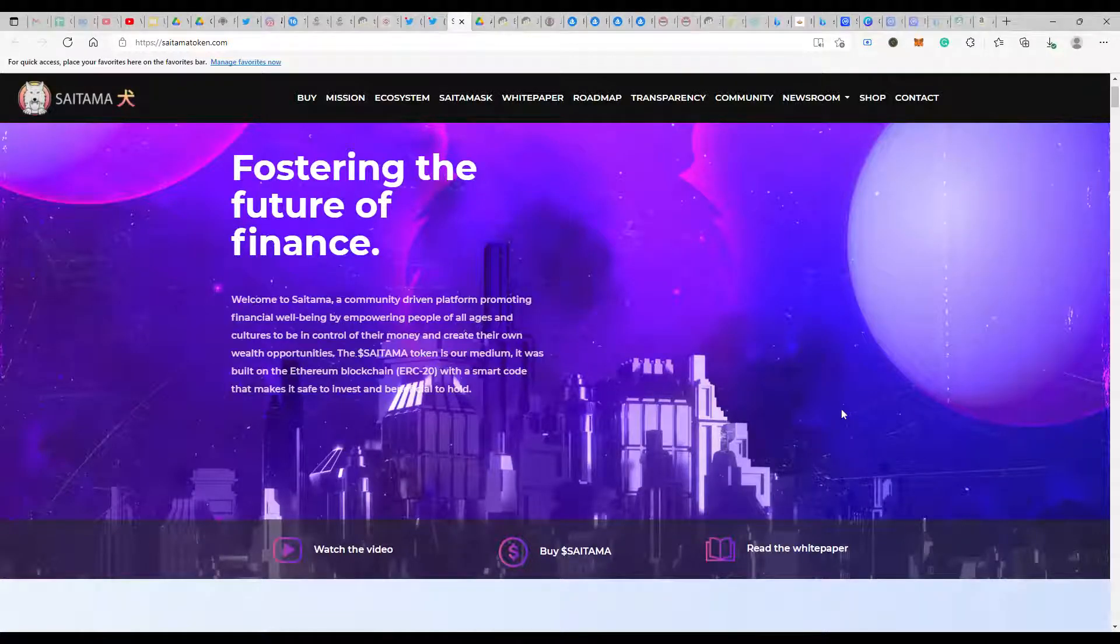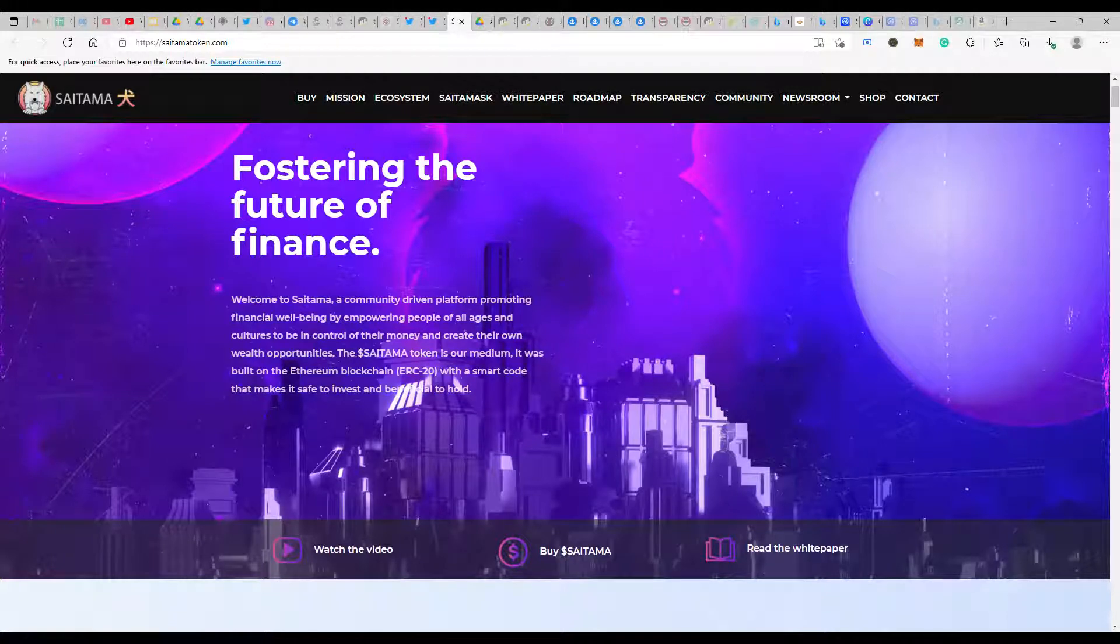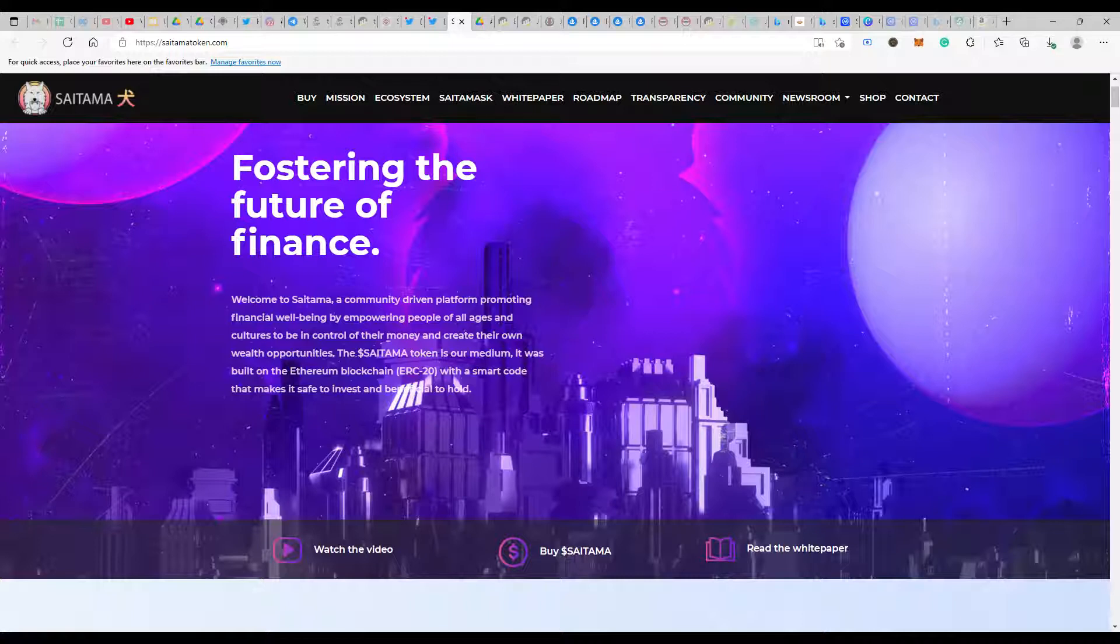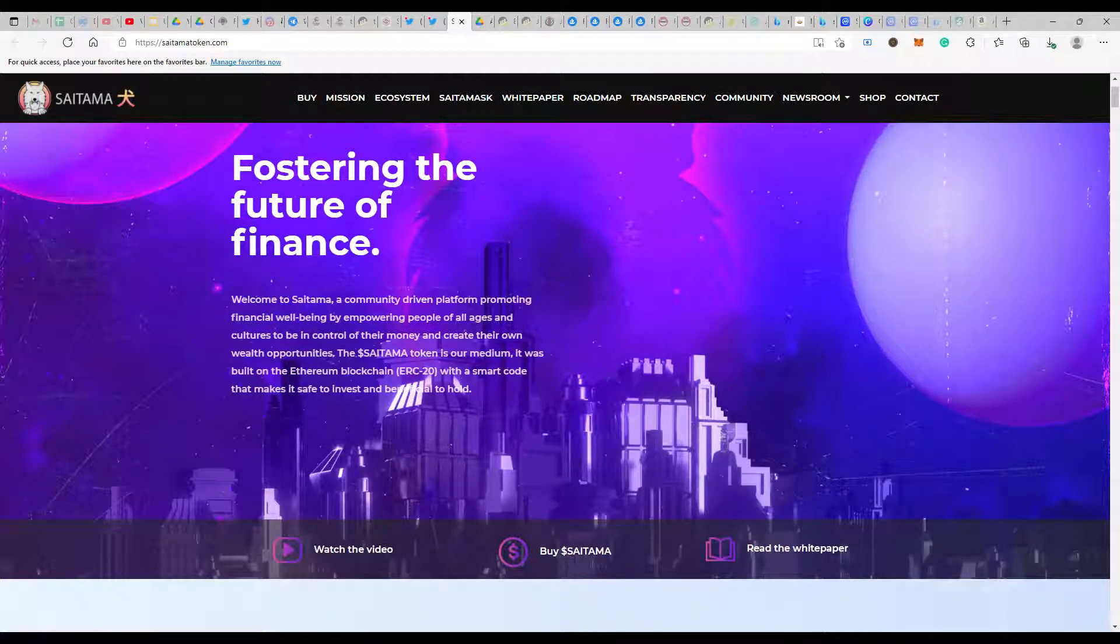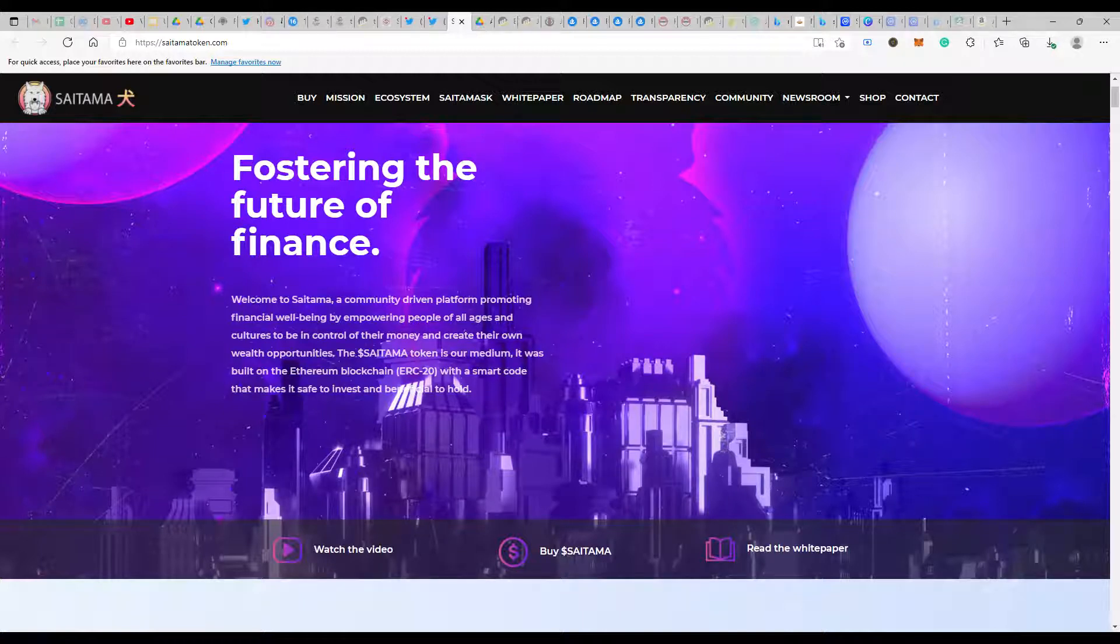Hey everyone, welcome back to another video. In this video I'm going to discuss SaitaMask that's going to launch pretty soon, happening today. Let's have a quick discussion on what I personally feel about the SaitaMask wallet, what features we can expect at the very beginning, and what can be expected in the latest stages of this particular wallet.